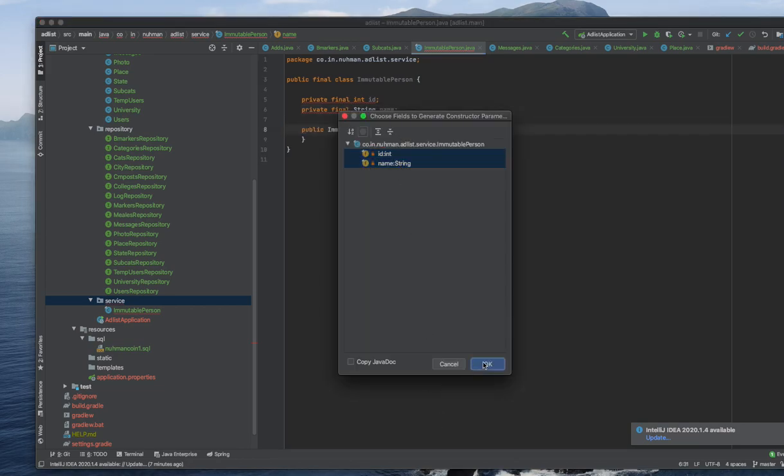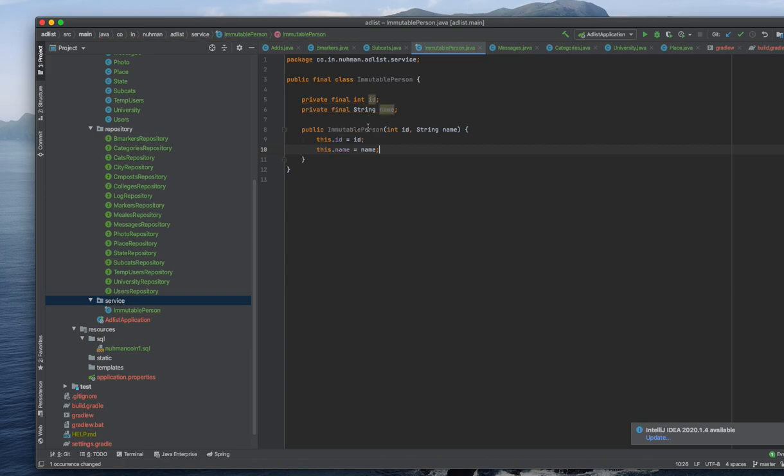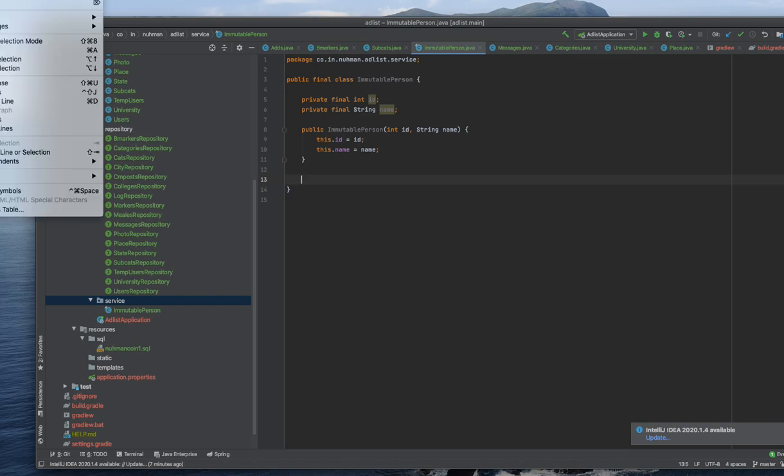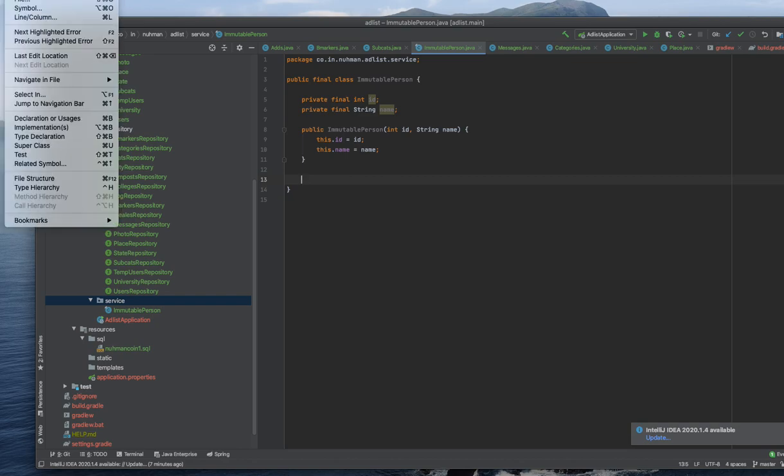Then whenever I'm constructing this particular object, it should not be changed, right? I need to create some getter methods. In IntelliJ IDEA there are a couple of places that I can do that.